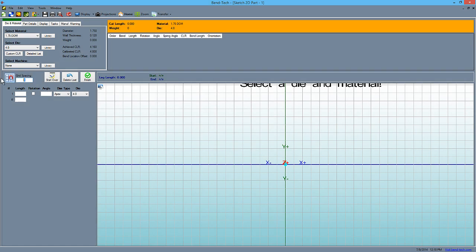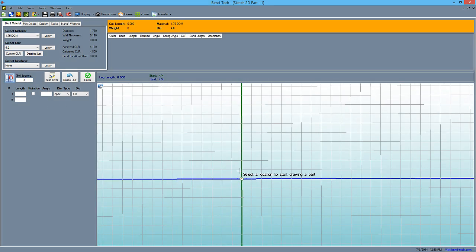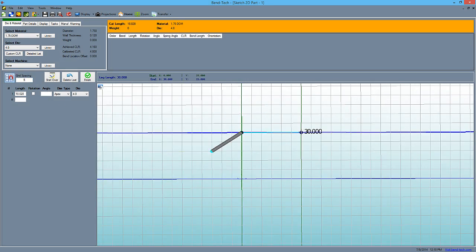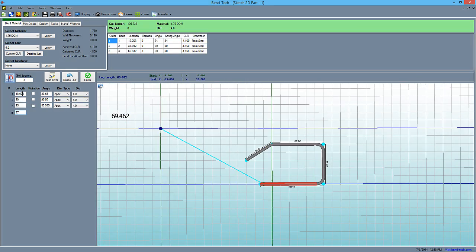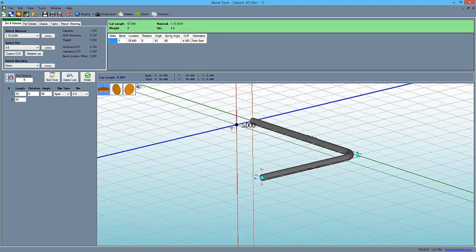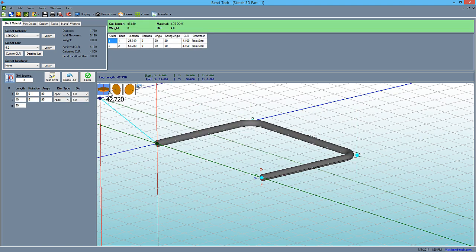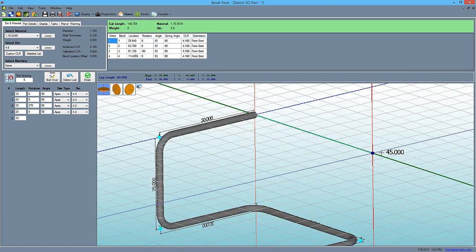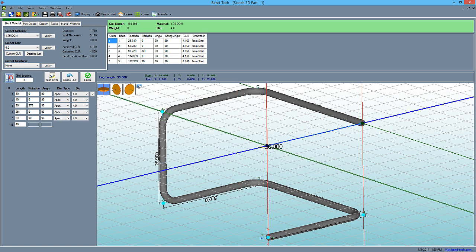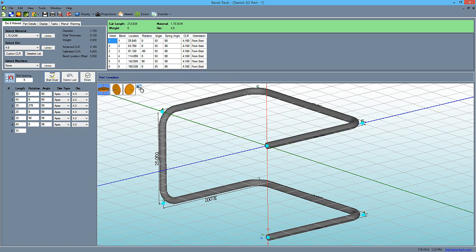For creating simple parts, you can sketch out a design with your mouse using Sketch2D or Sketch3D designers. When your part is sketched out, you can go back and fill in the exact values if needed.